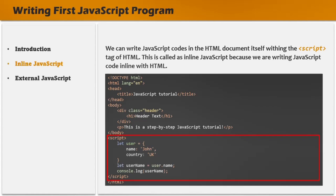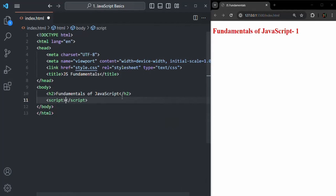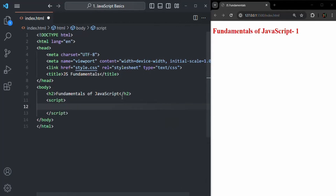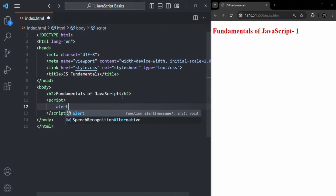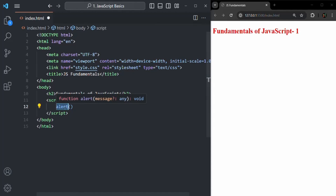Let's go to VS Code. Just before the closing body tag, I will add a script tag, and within this script tag we can write any JavaScript code. Here I will write the alert function. This alert function is not part of the JavaScript language — it is provided by browsers. Keep this point in mind: the alert function is not a part of JavaScript language, but it is provided by the browser. We can call this alert function from our JavaScript code, and here let's simply say hello world.